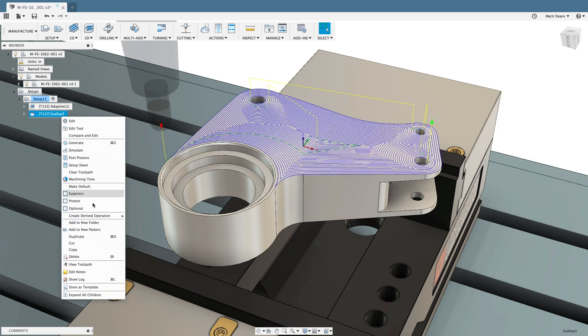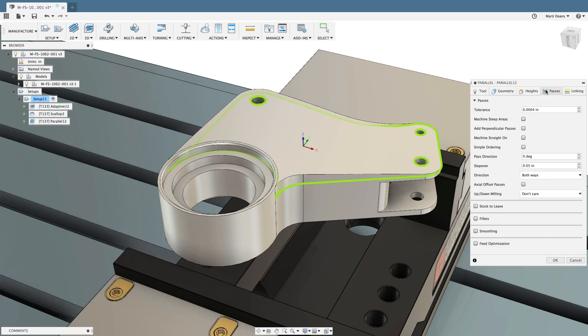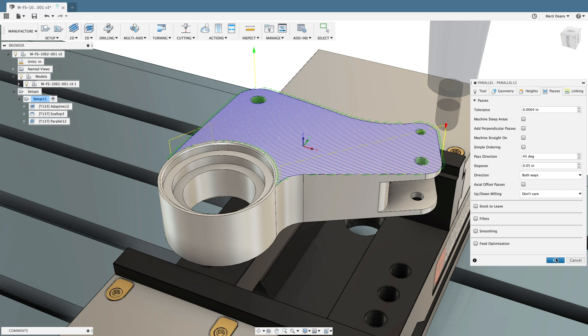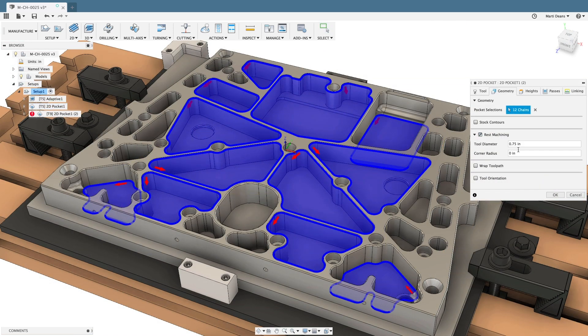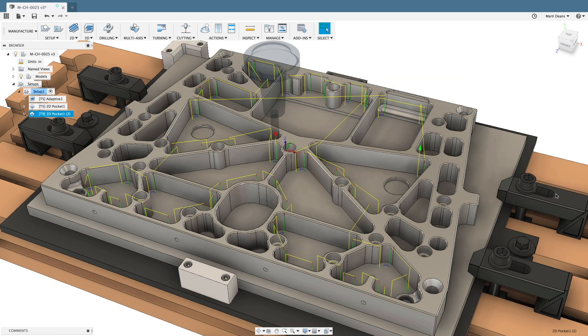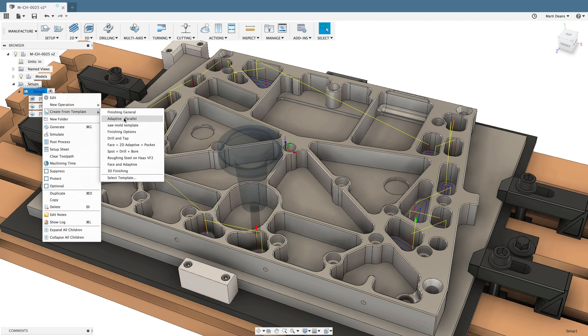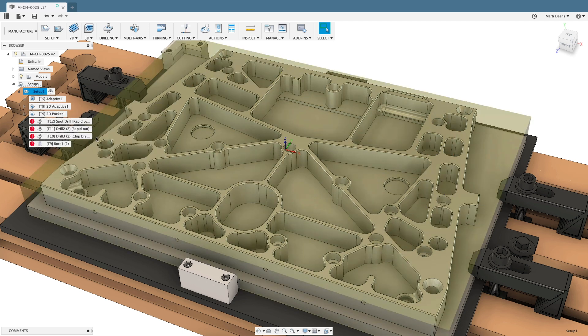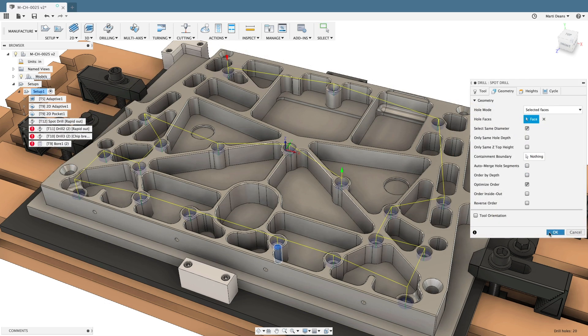Fusion 360 is built on a 64-bit multi-core engine, so you can keep working while toolpaths generate. Power users will be happy to know we support REST machining, form tools, intelligent parameters, and an unlimited number of machining templates.